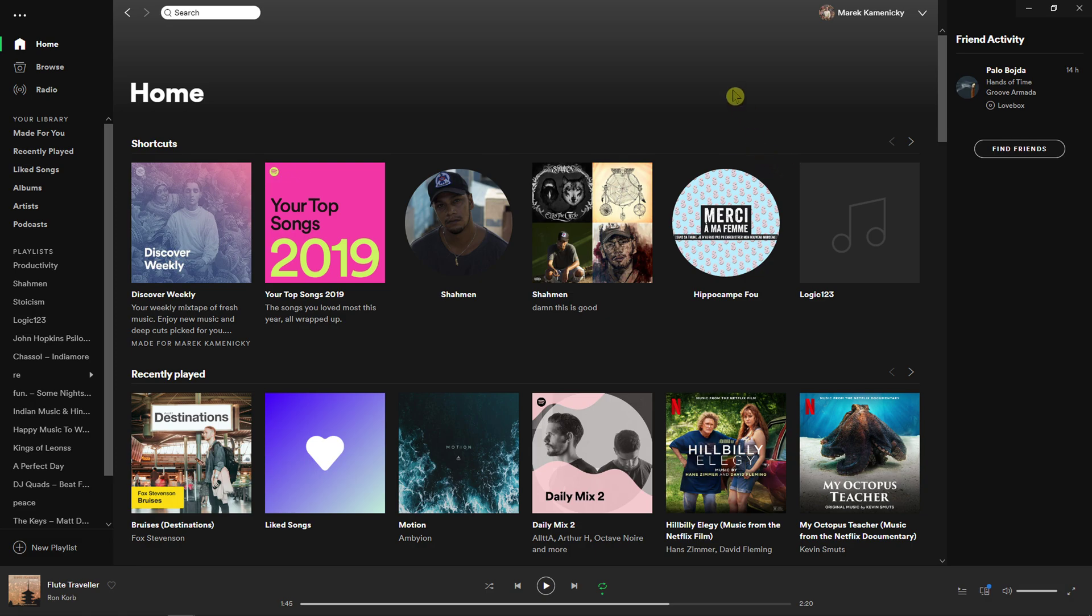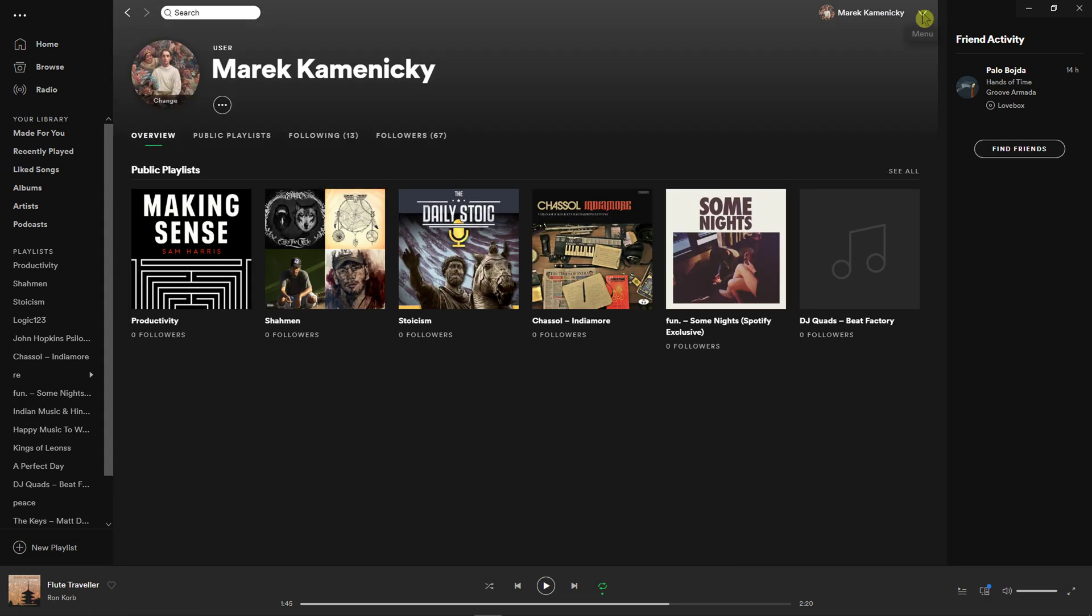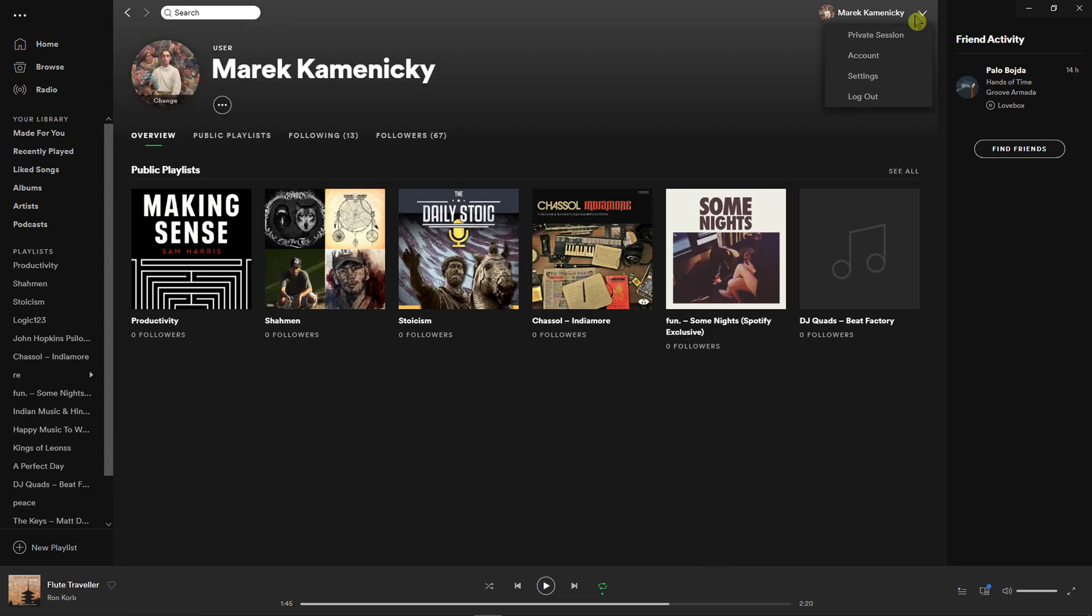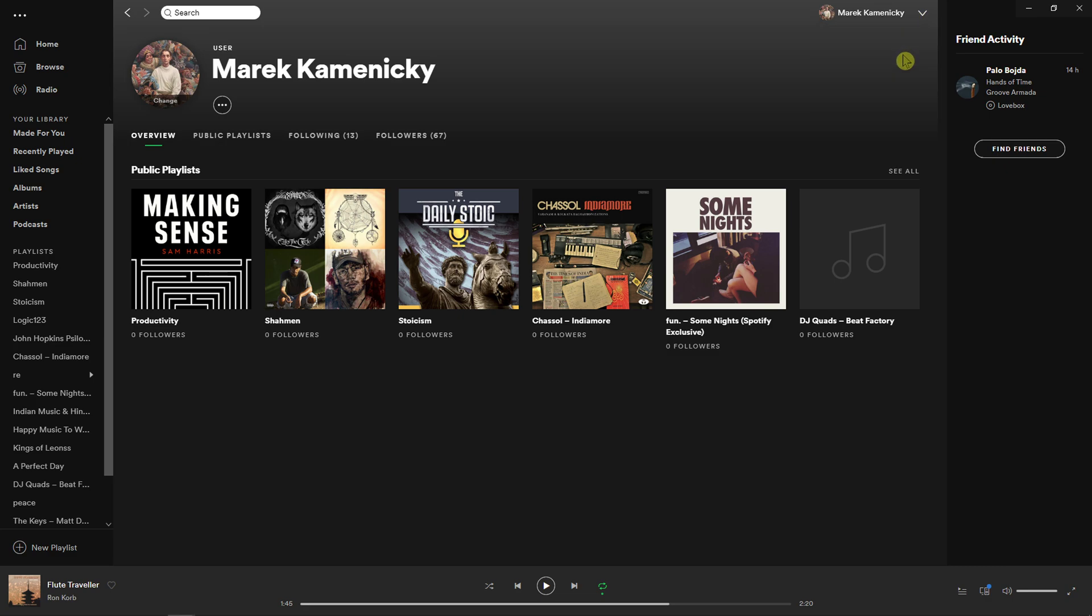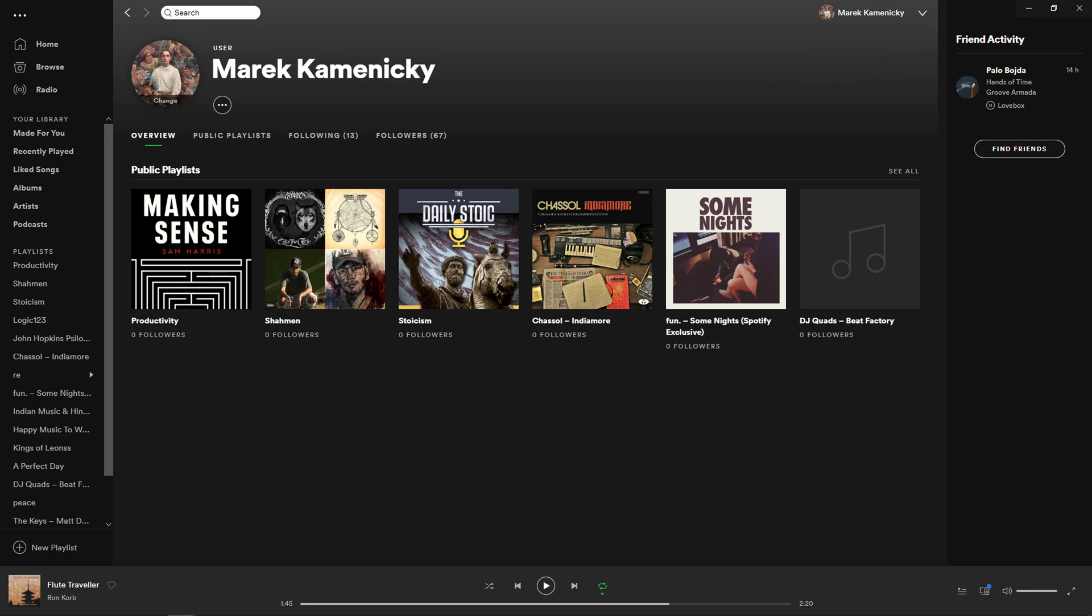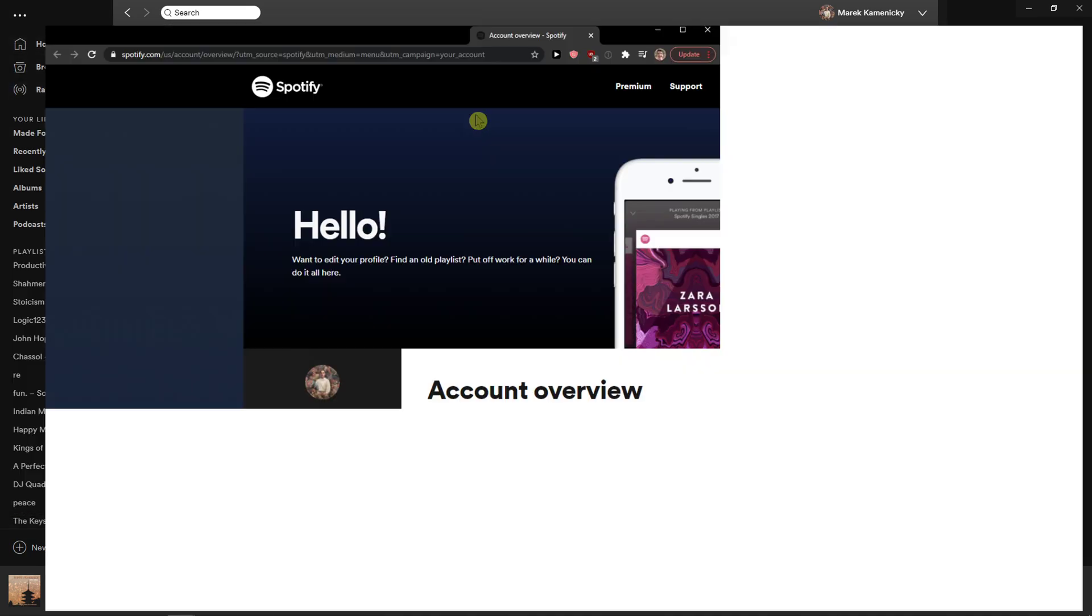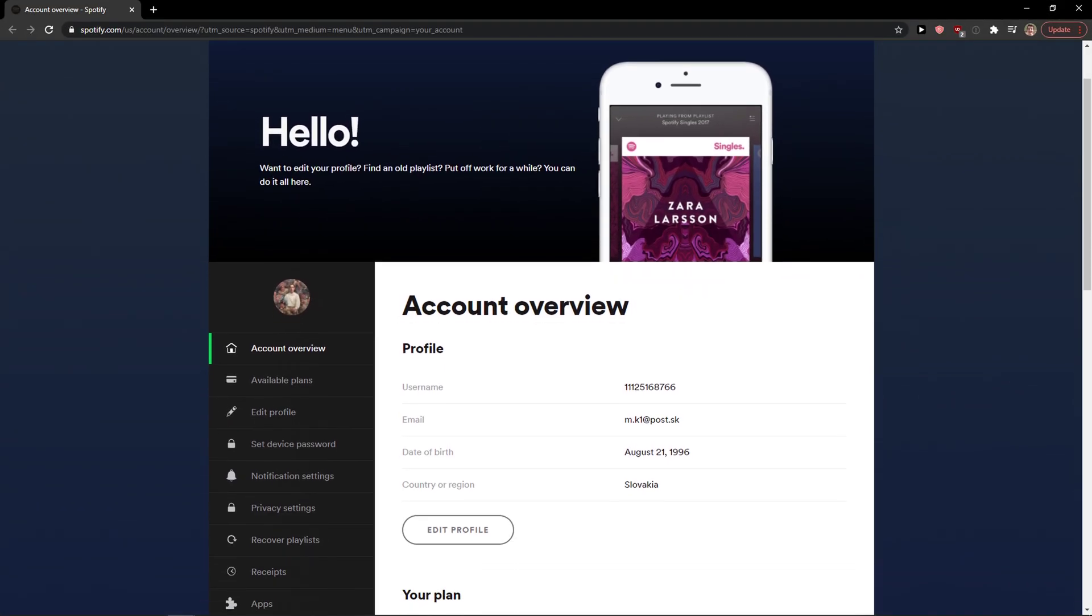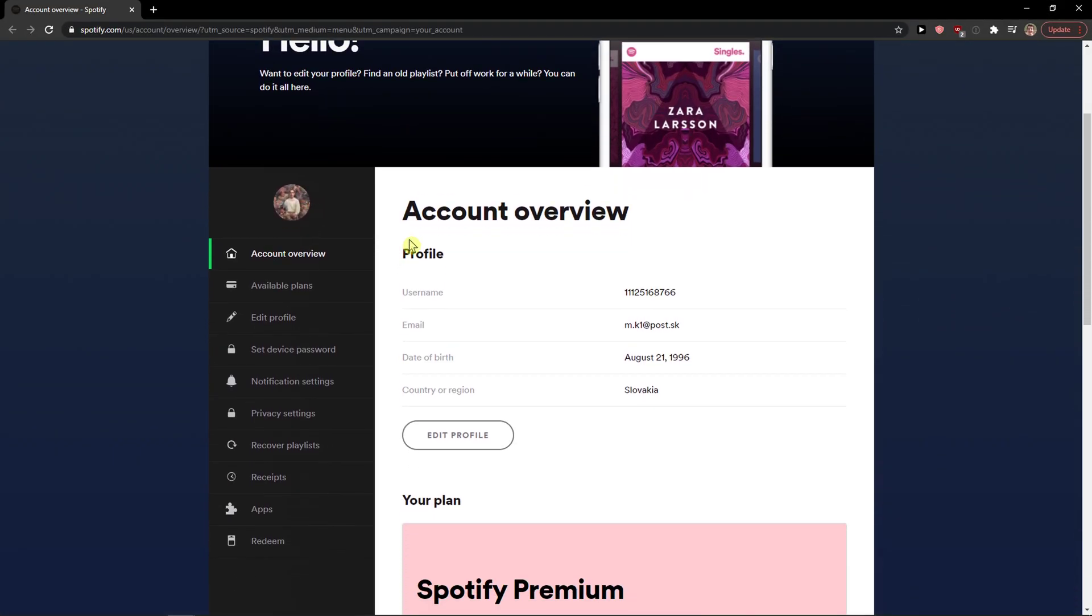The first thing you want to do is open Spotify and then just go to the right top corner to your name and you're going to see account here. Click on account and it will open the account page you have on Spotify.